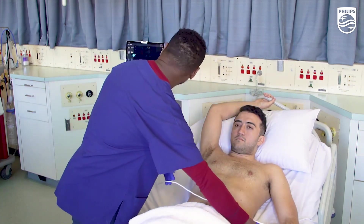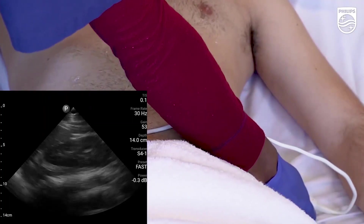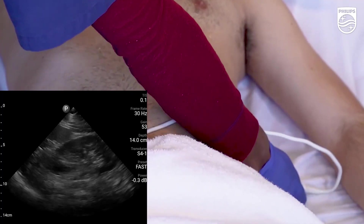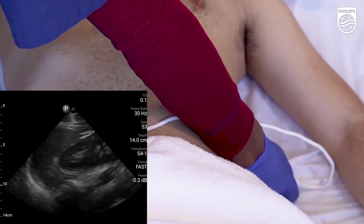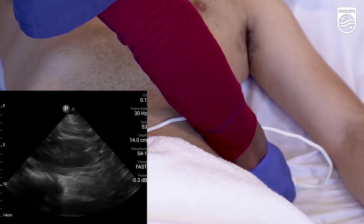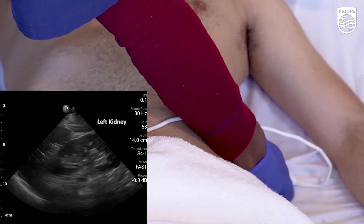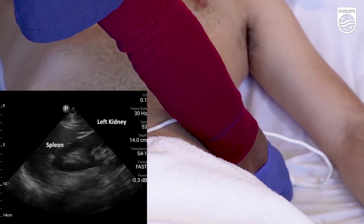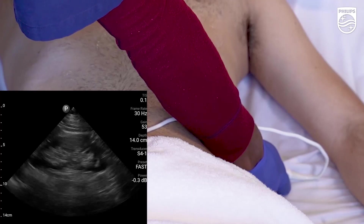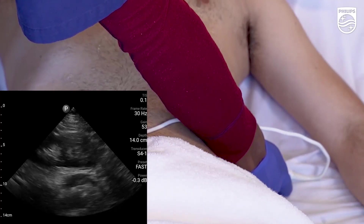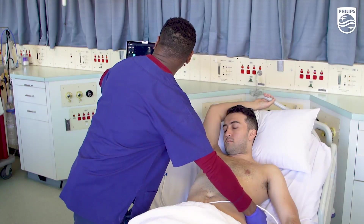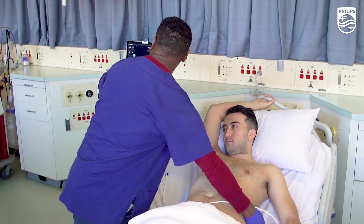We're now looking at the left kidney and the splenorenal angle. The key to looking at the left kidney is to actually ultrasound with your hand against the bed. You can see the kidney on the left here and the inferior pole is seen quite clearly. We're looking to see if there's evidence of free fluid there.